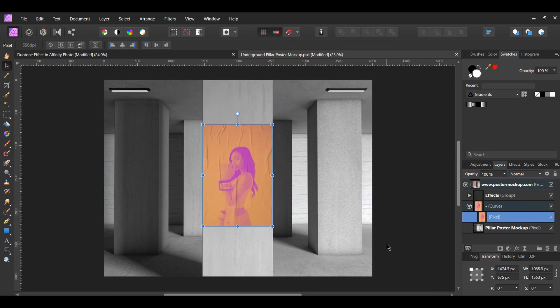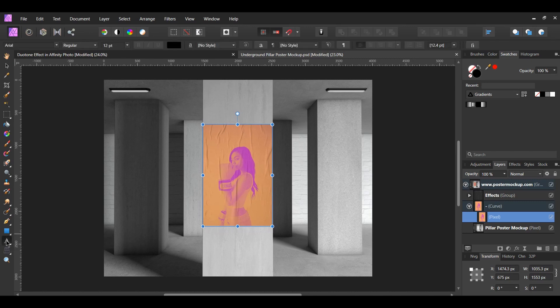After that, go to the Tools panel and select the Artistic Text tool. Type the word Warrior.